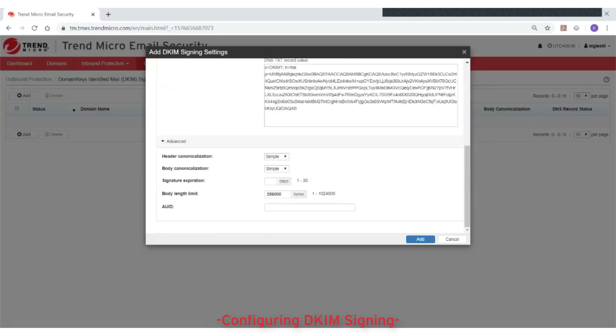Under Advanced Settings, configure the available settings as needed or simply accept the defaults. These settings include header canonicalization and body canonicalization. Signature Expiration sets the number of days that the signature will be valid before the receiving mail server considers it as expired or invalid.